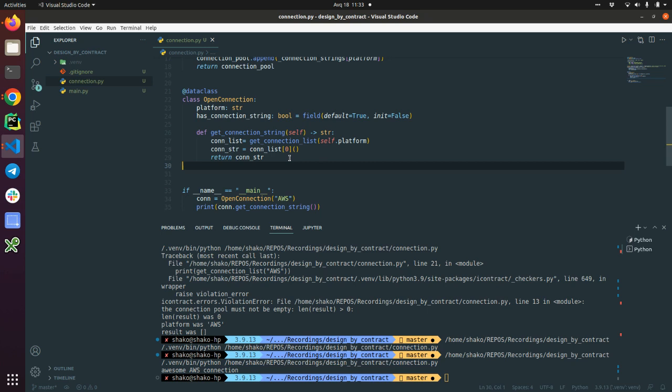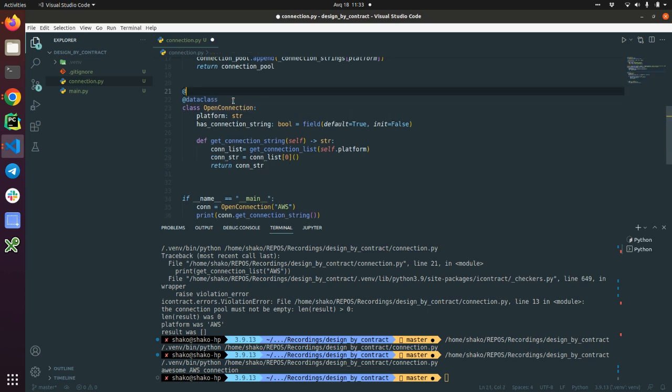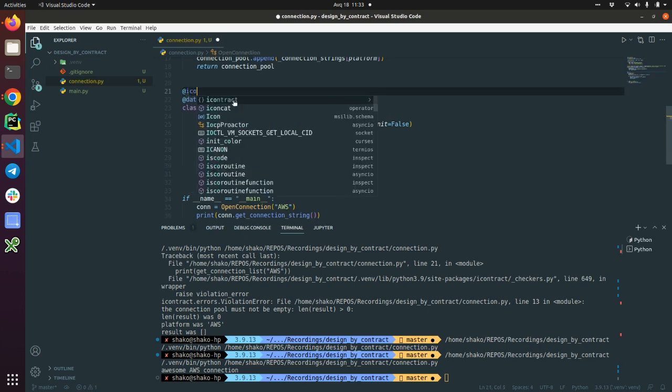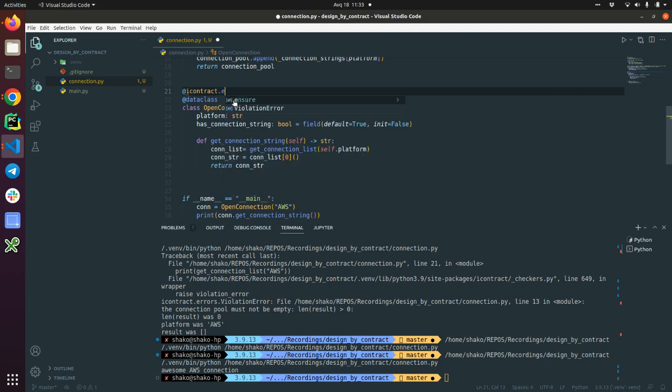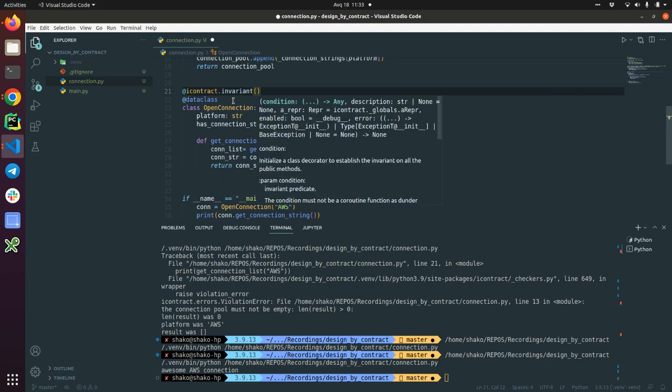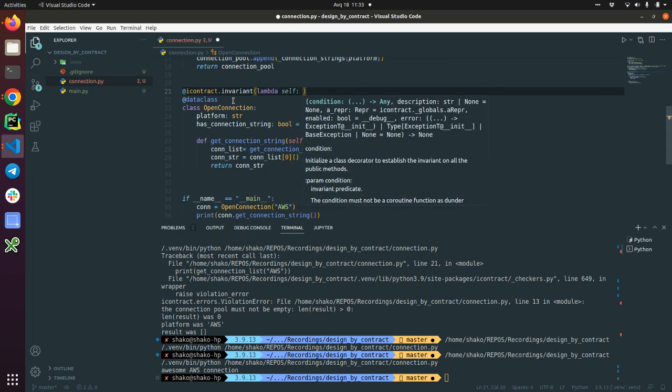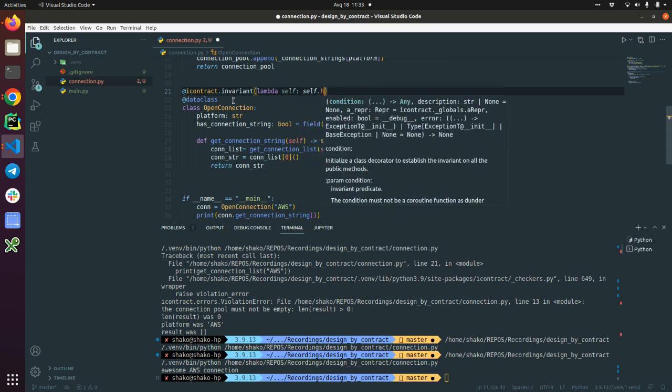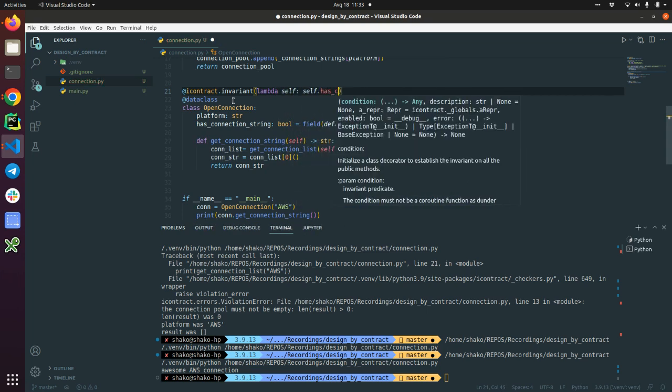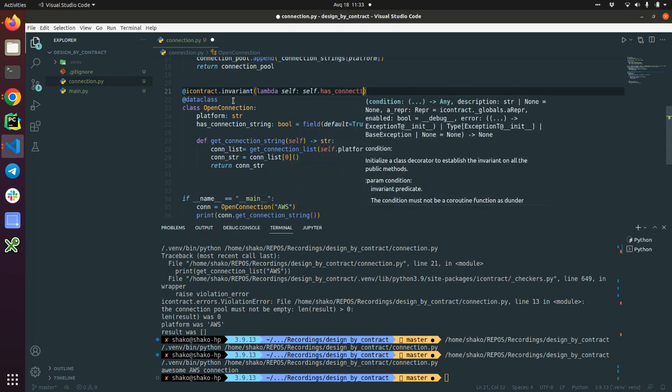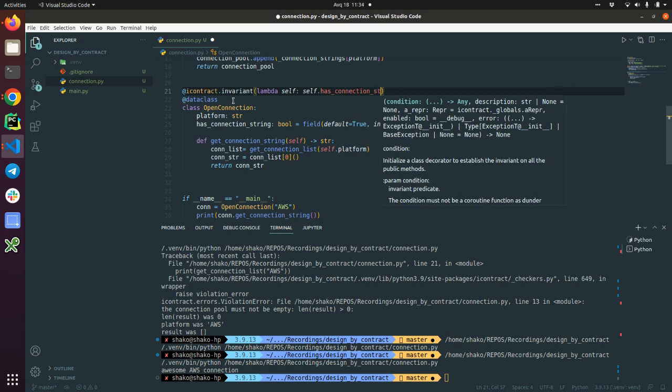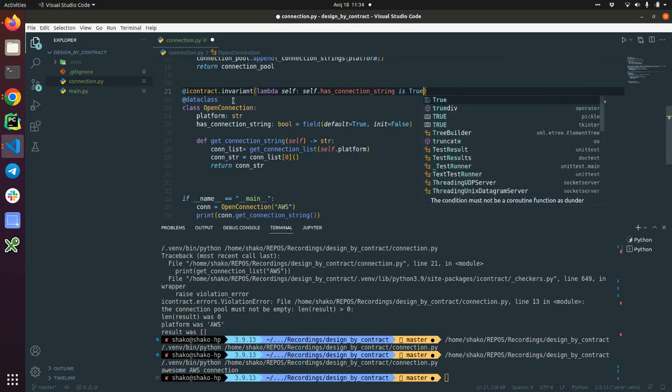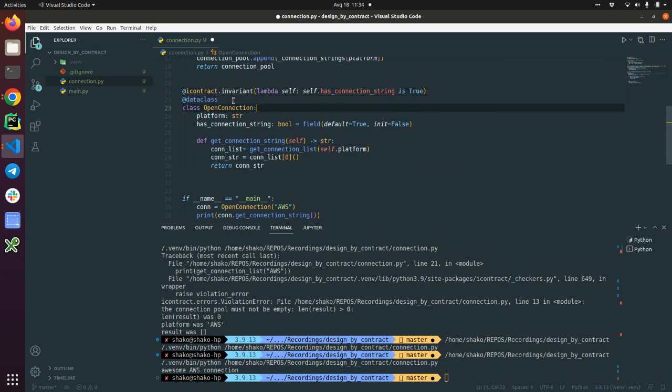We have a nice invariant. So what can we do here? iContract and invariant with the same name. And we are passing the self and self.has_connection_string. And it should be always true.